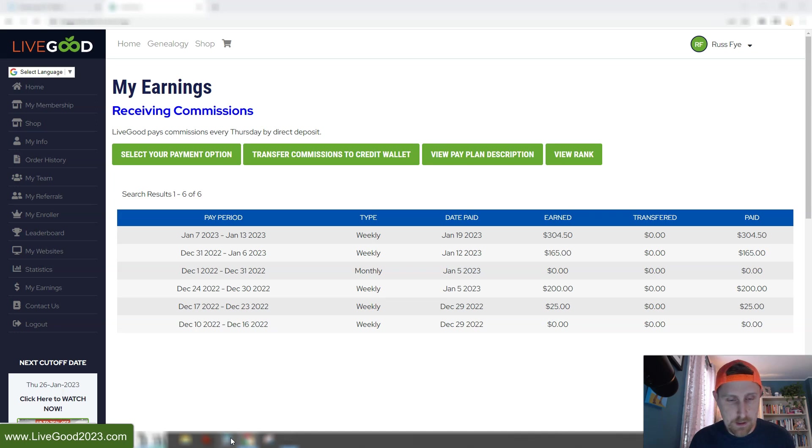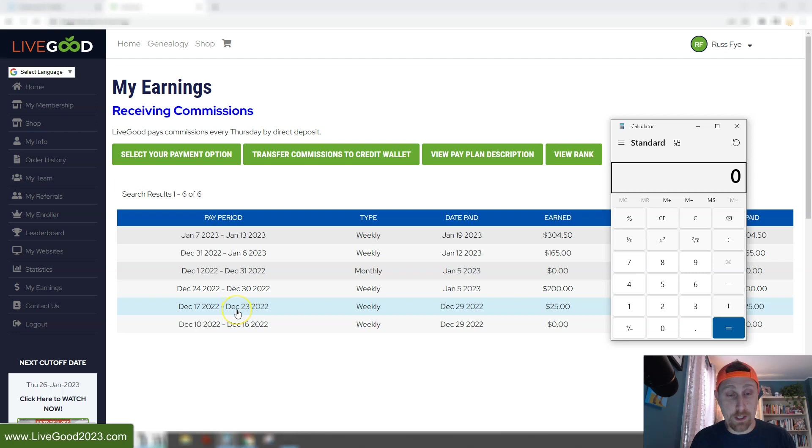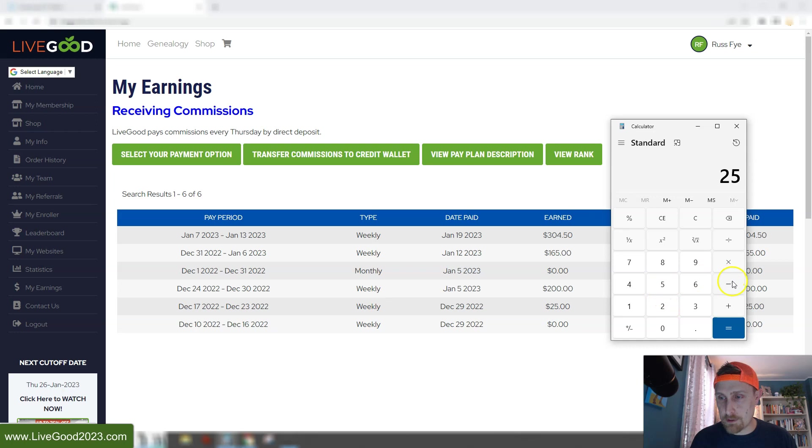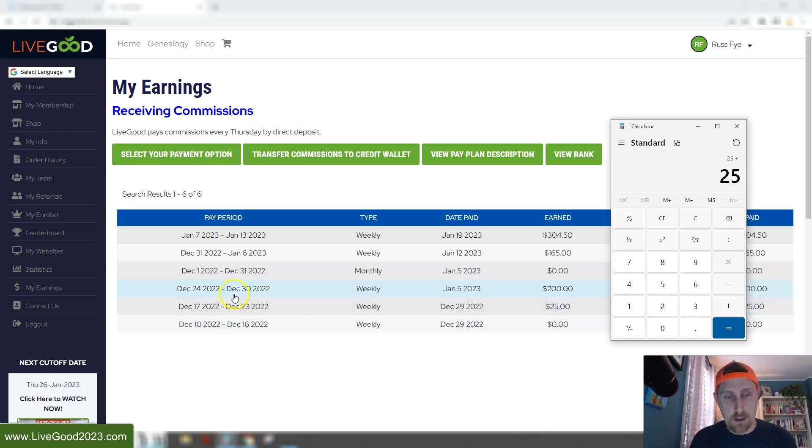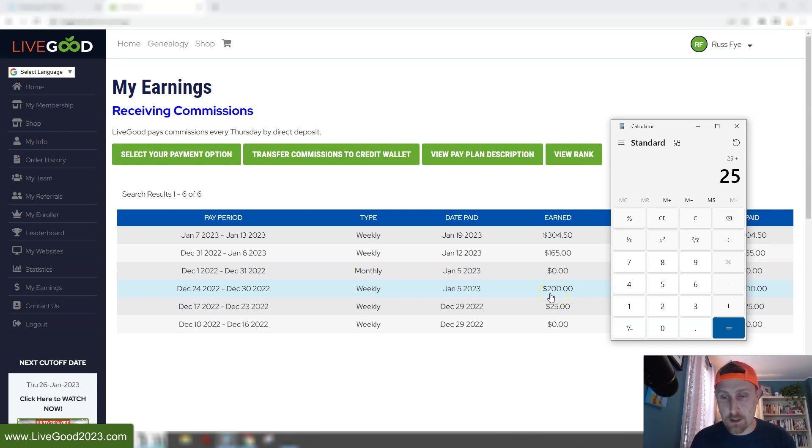I'm going to bring out my calculator here. Now you can see, December 17th through December 23rd was my first week in this. I was only in it a couple days before the cutoff, so I brought in one person during this time and I earned $25. The second week I was in this, December 24th to December 30th, I brought in several people and those people began to build their teams. So I earned money from them as well, and I earned $200.